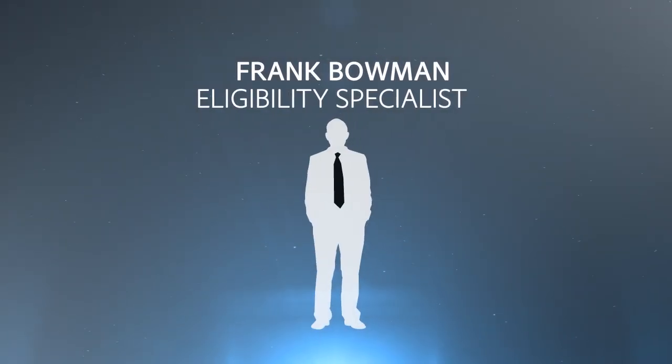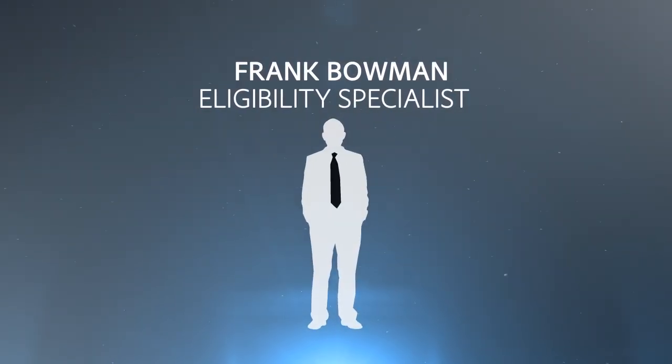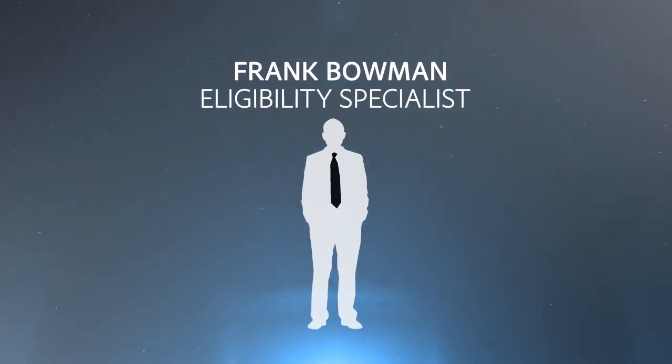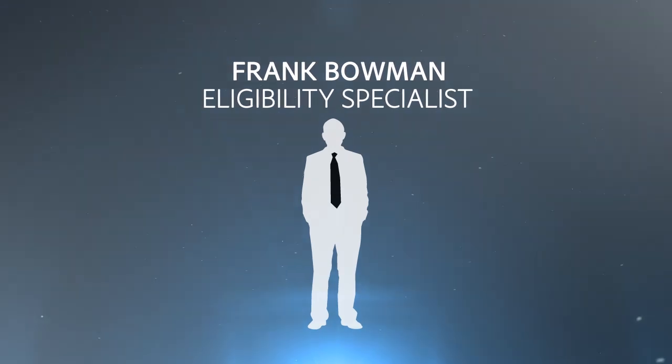The application form is now handled by Frank Baumann, an intake specialist with the government agency. In the past, Frank was inundated with paper forms, data re-entry, and manual processes that led to errors and delays.